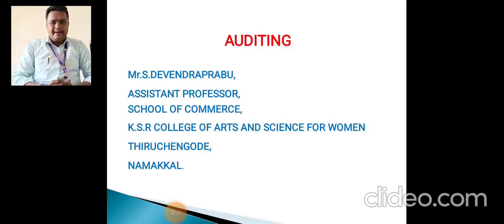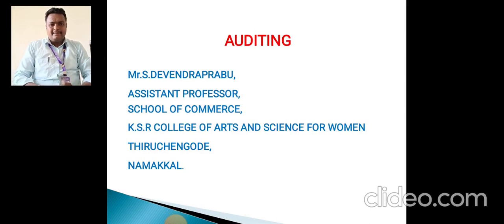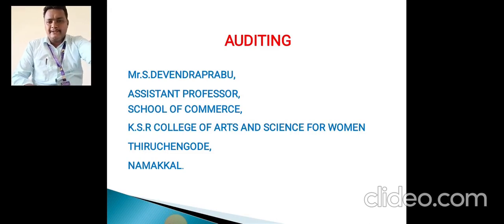Hello everyone, I am Mr. S. Devendra Prabhu, Assistant Professor, Department of Commerce, KSR College of Arts and Science.